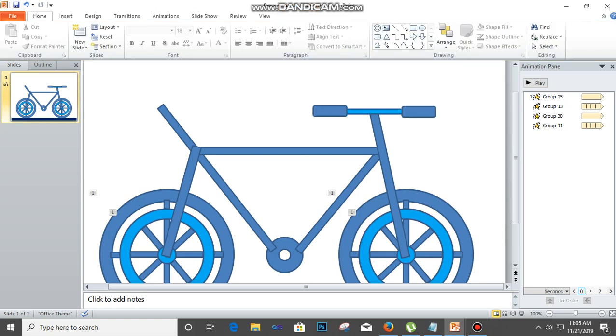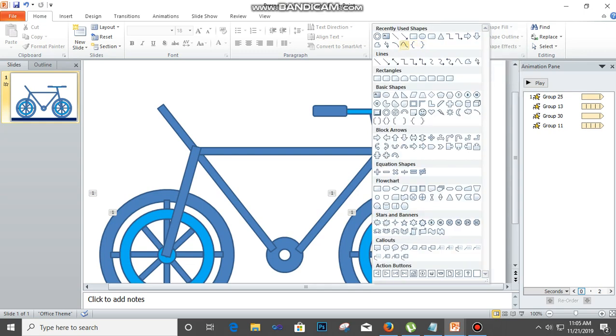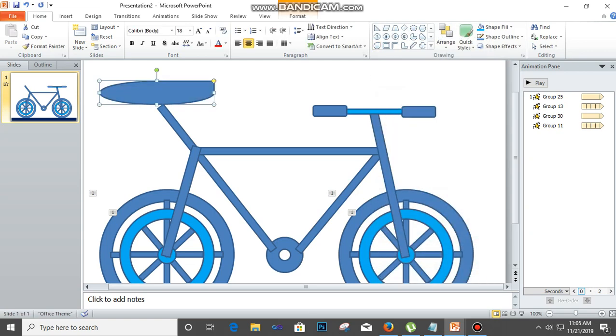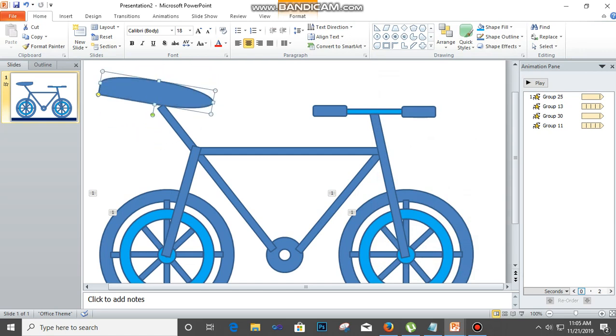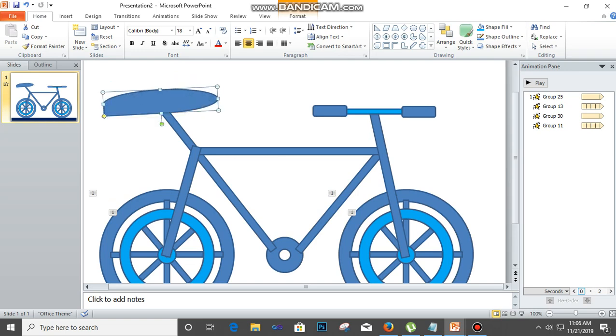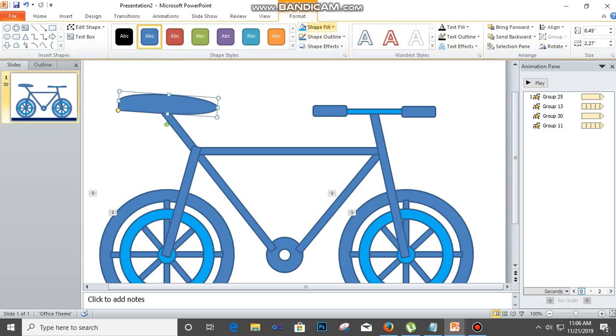Next is to put this seat. So click on the shapes and look for a shape that is called teardrop, and then just draw it. Rotate the other way around, place it on it. It's too big, I'm going to reduce it. We'll change the color of that.